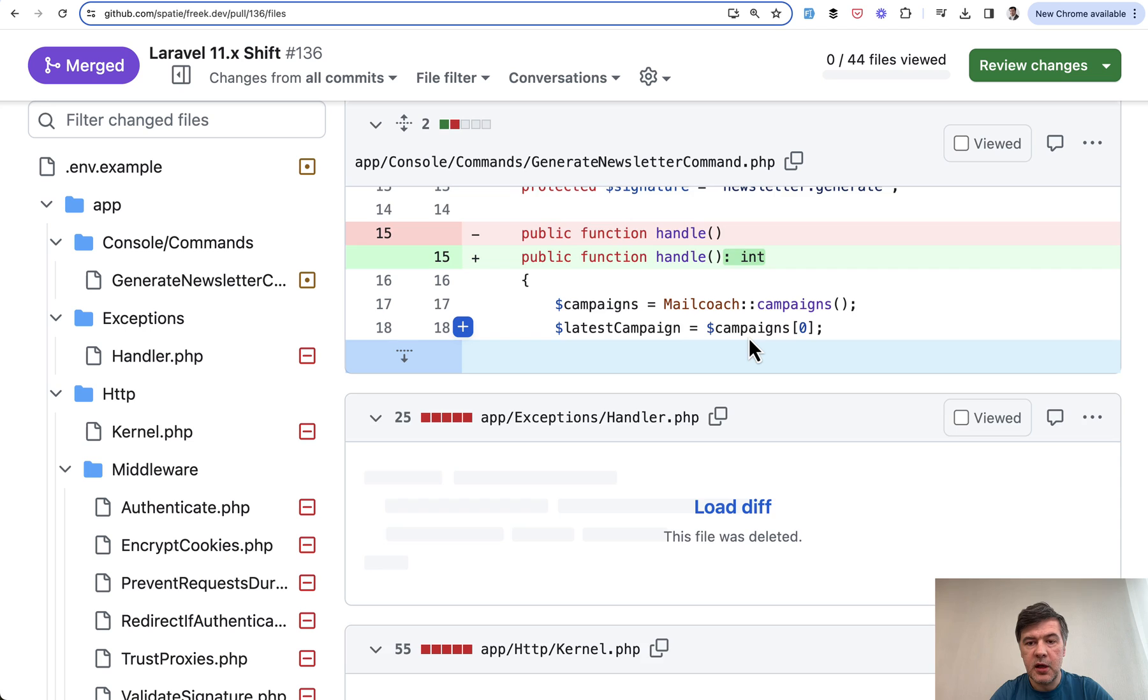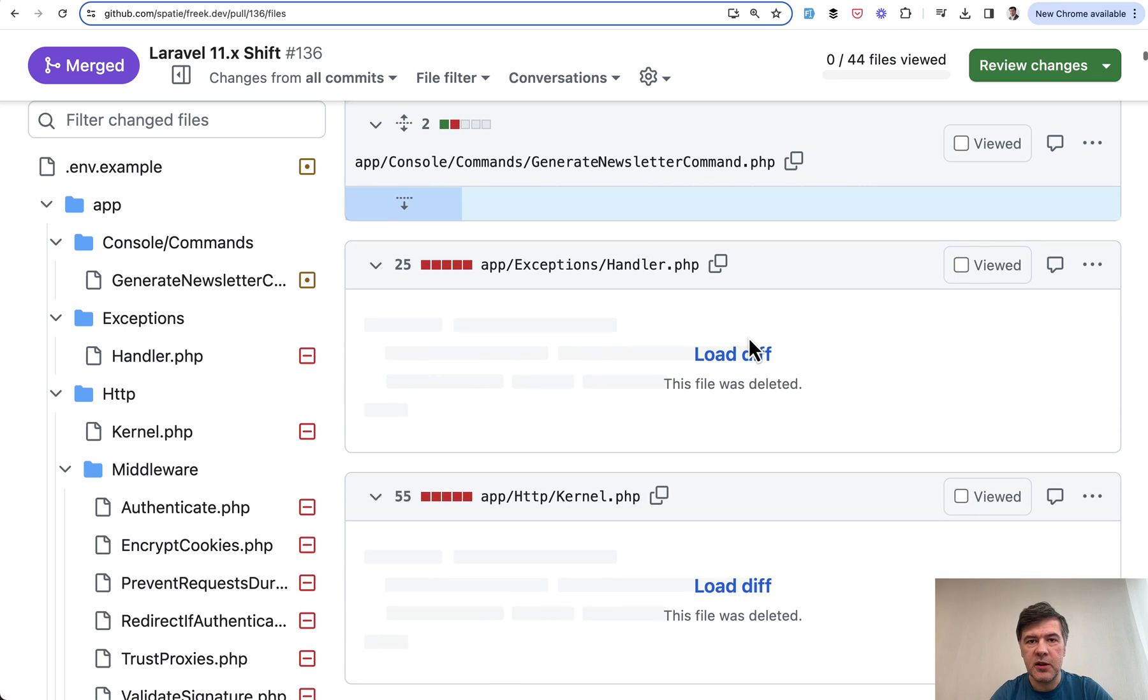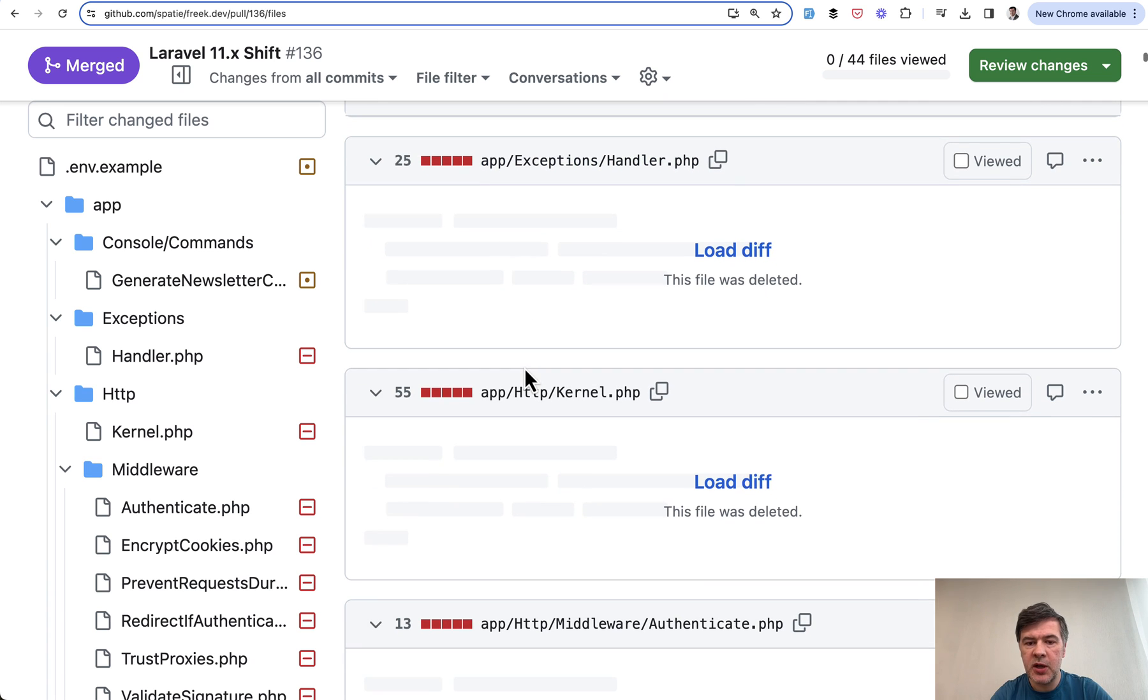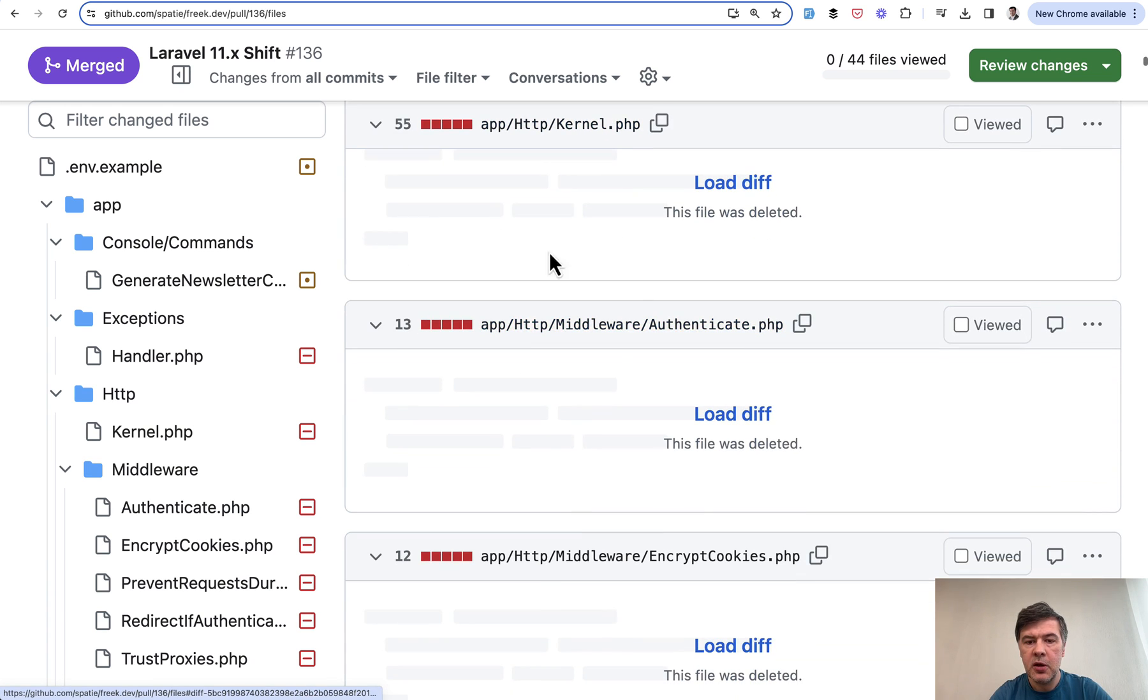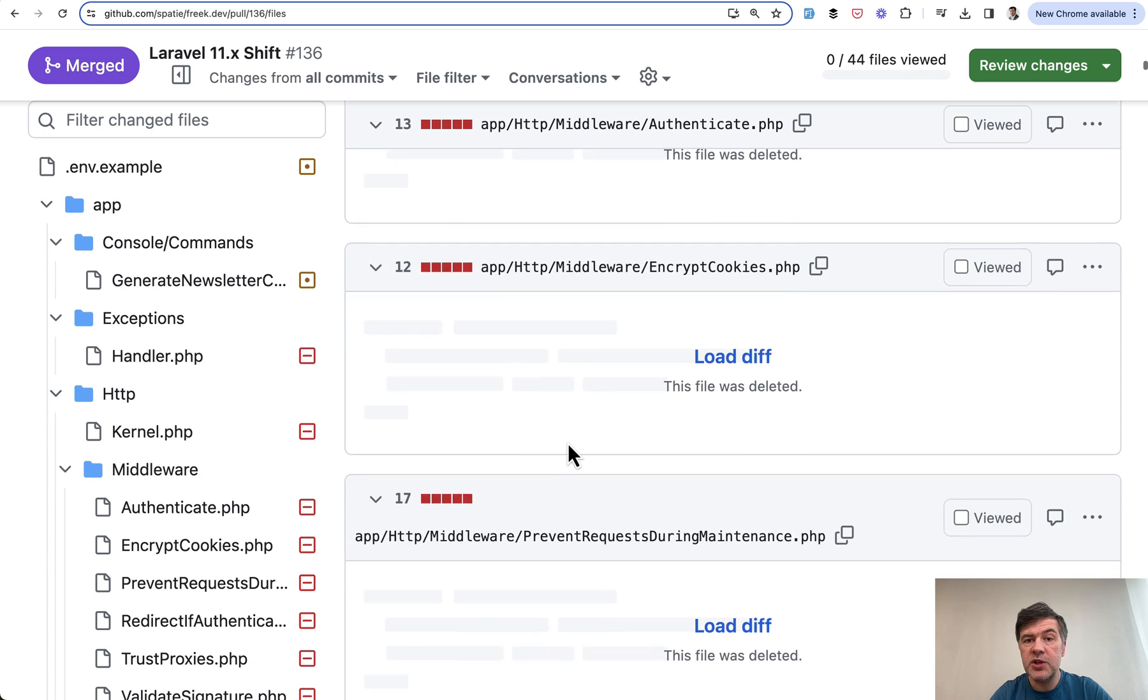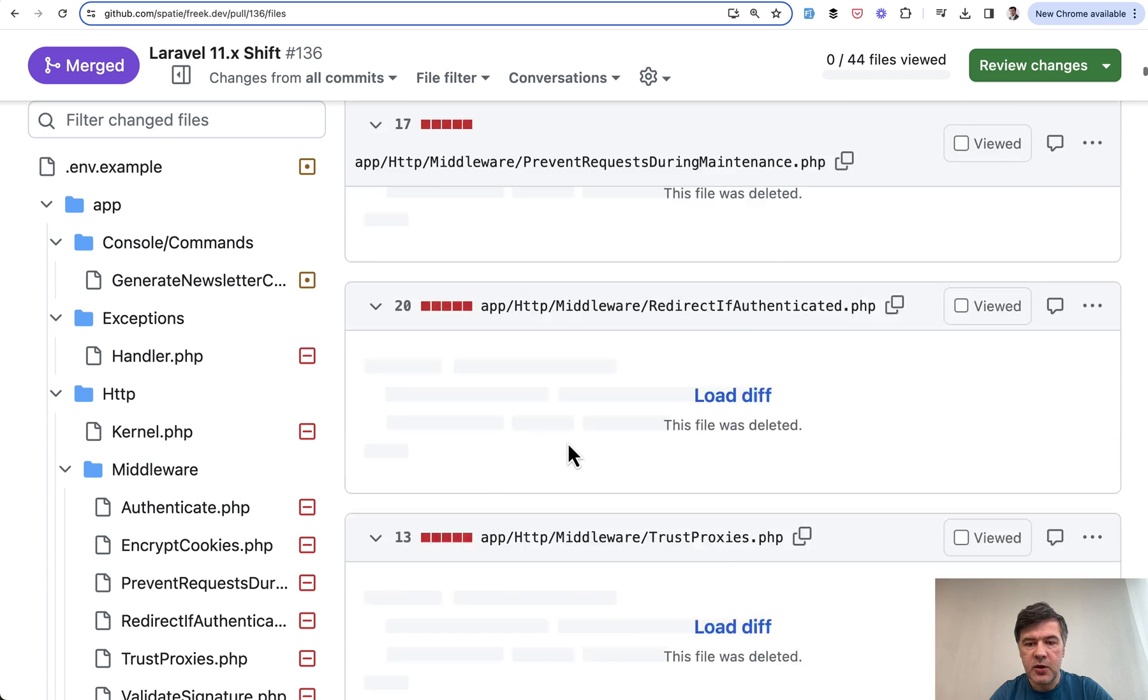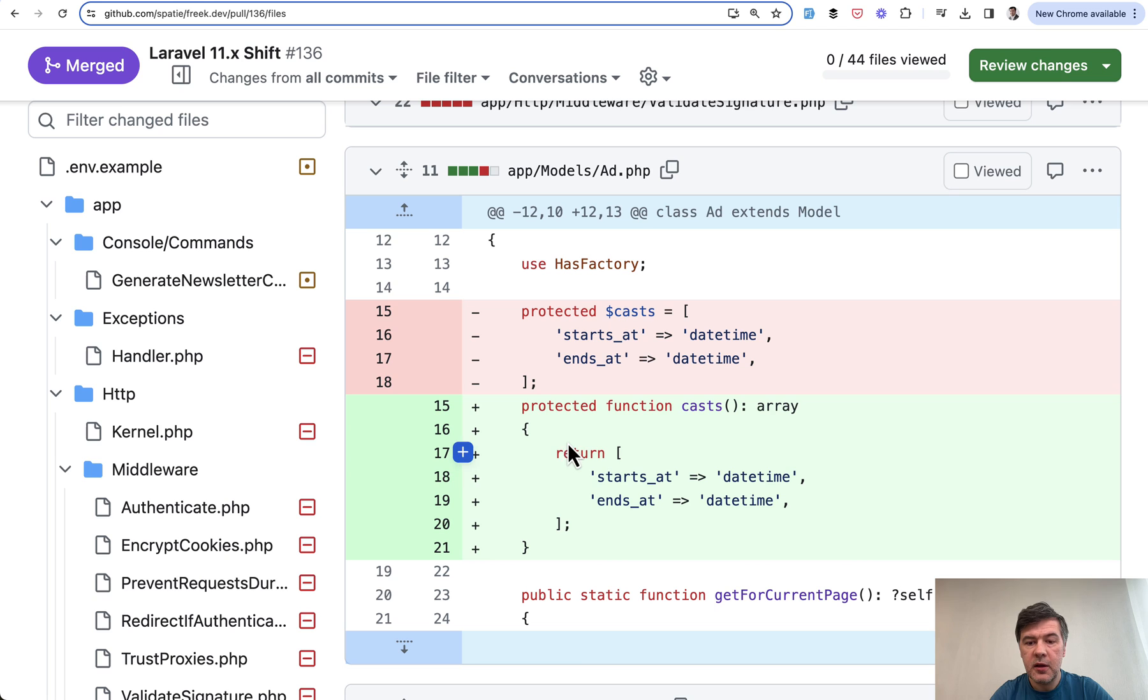So type hints and return types, which were introduced in Laravel 10, Shift is enforcing that good practice. Then some files deleted as no longer present in Laravel 11. So exception handler, HTTP kernel, all the middleware files, which now become internal parts of Laravel framework. So a lot of deleted files here.